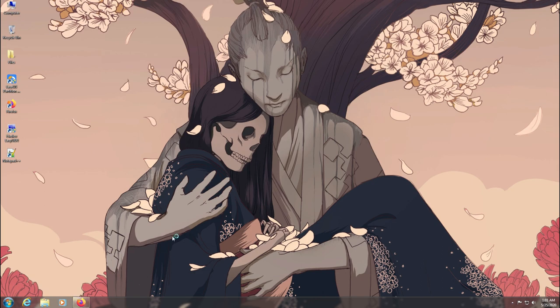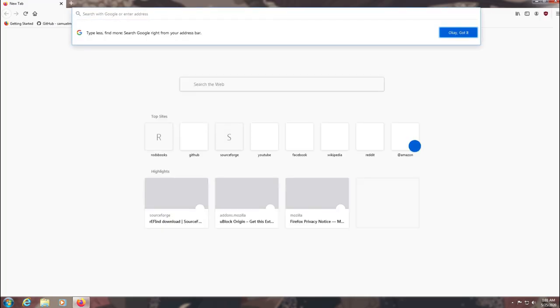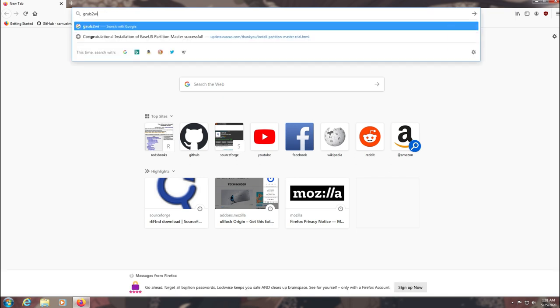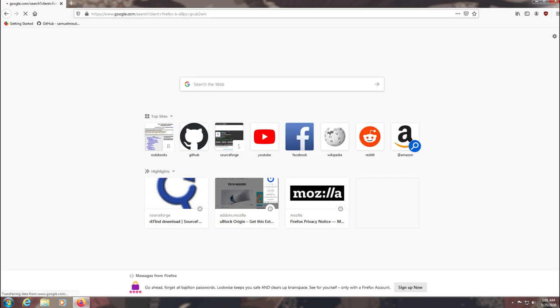So first of all open your browser and download Grub2Win setup installer from SourceForge.